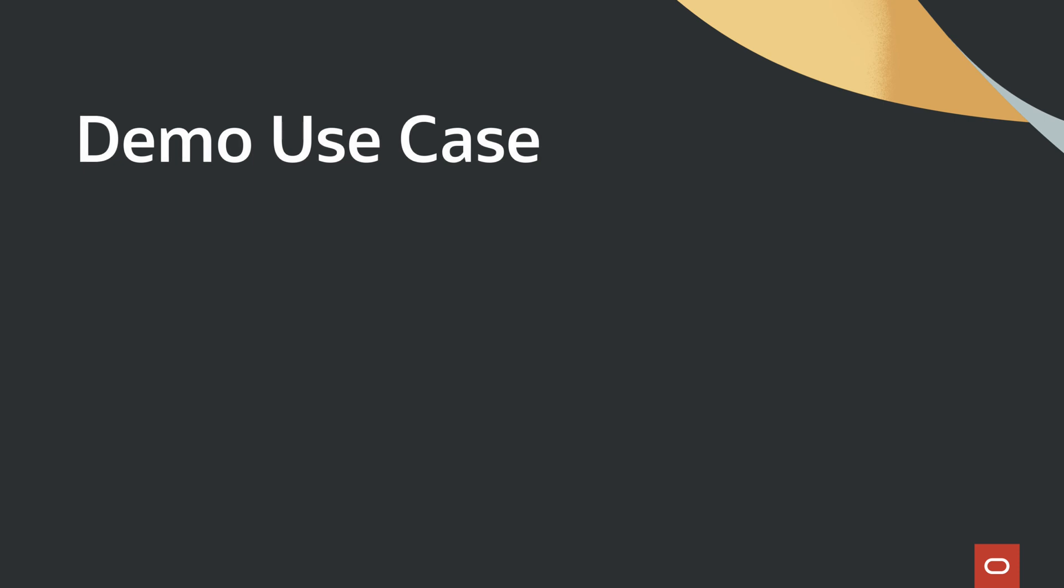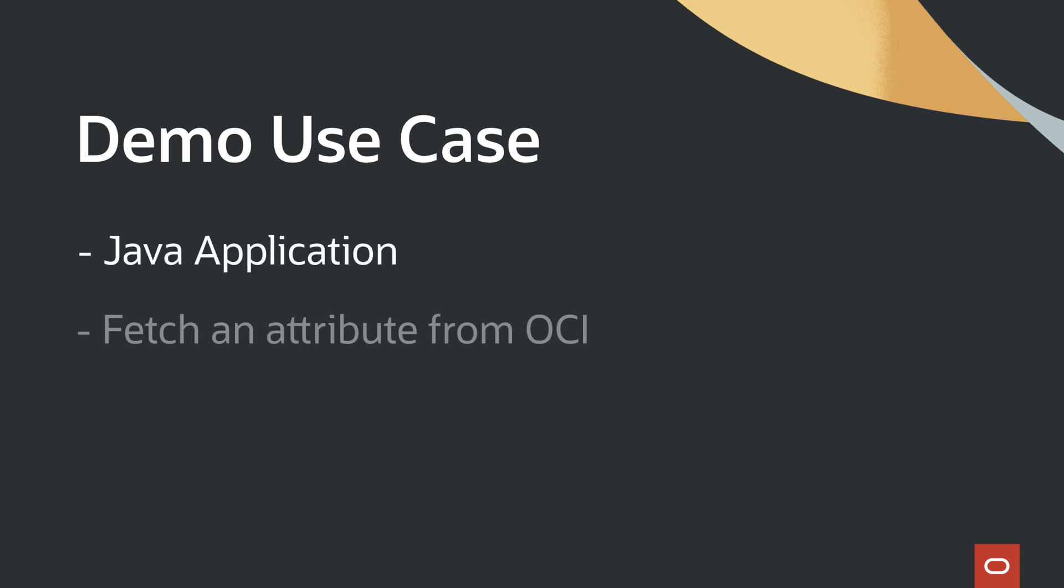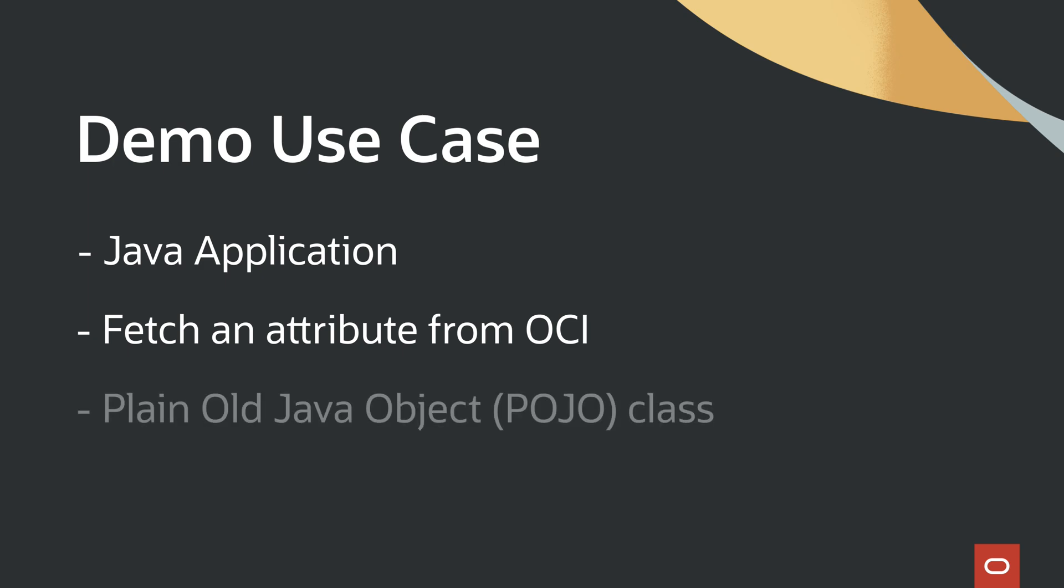Let's now walk through the demo use case that utilizes the solutions tab. I have a Java application that uses Spring Boot, and I want to fetch an attribute from one of the services in OCI. Let's use CodeAssist to define the POJO class that consists of variable values, getters, and setters.